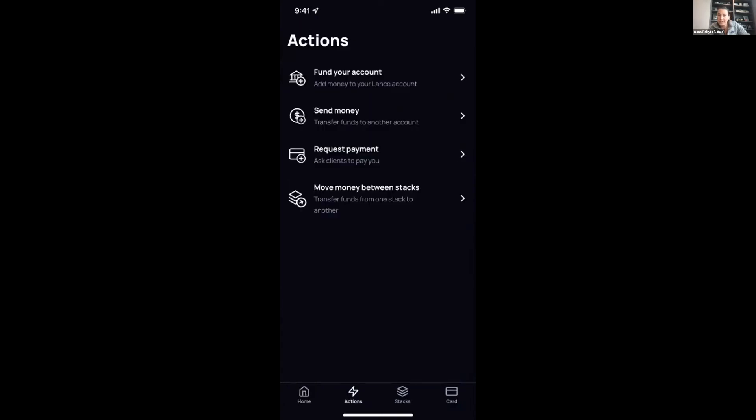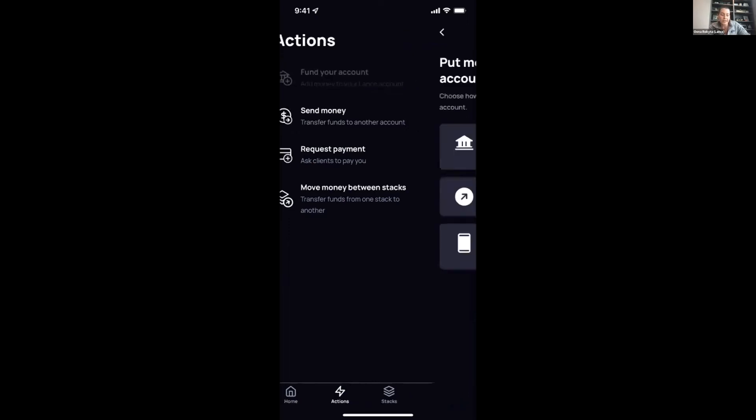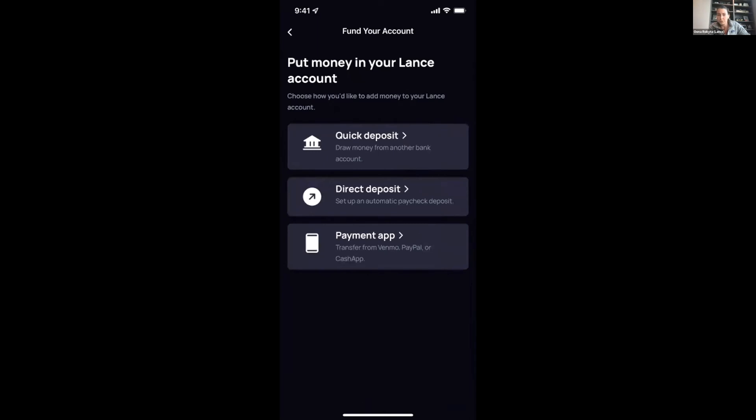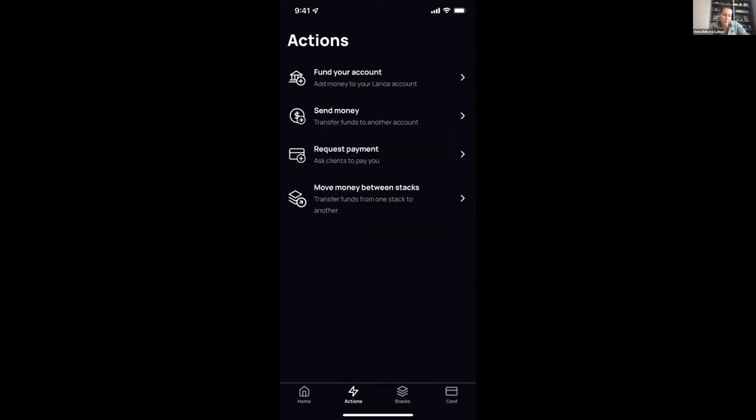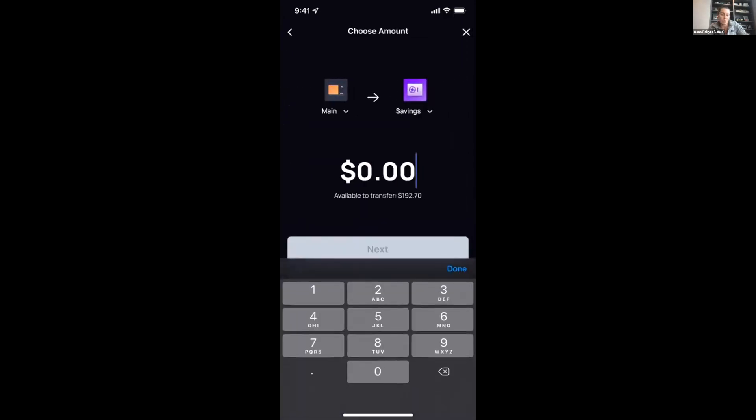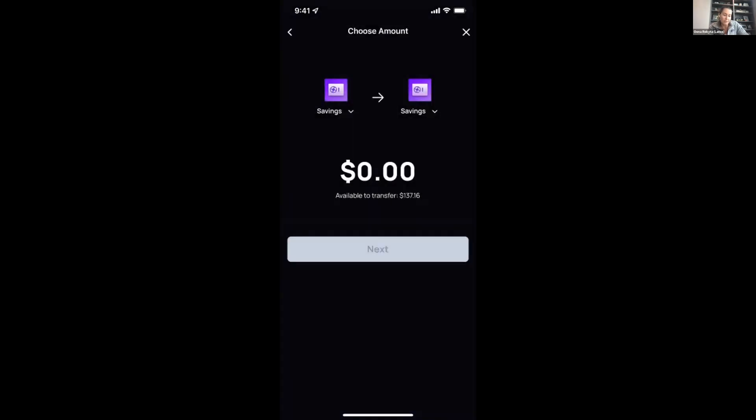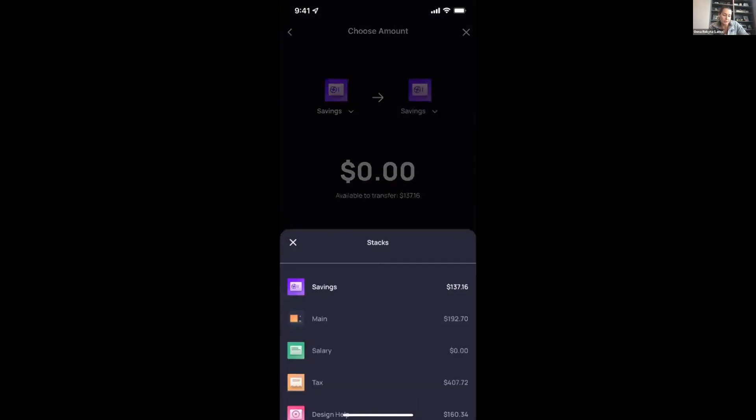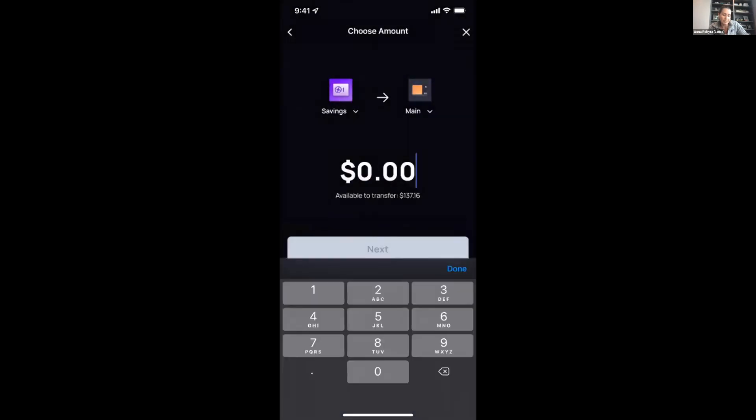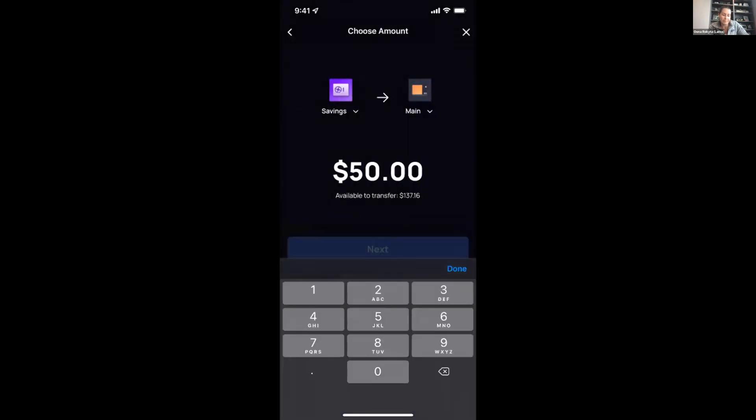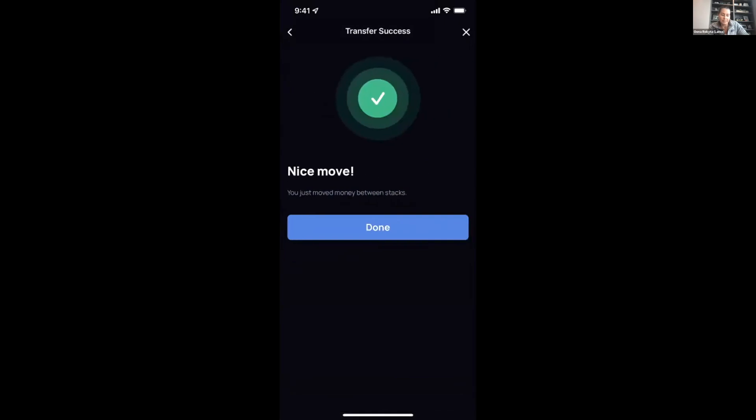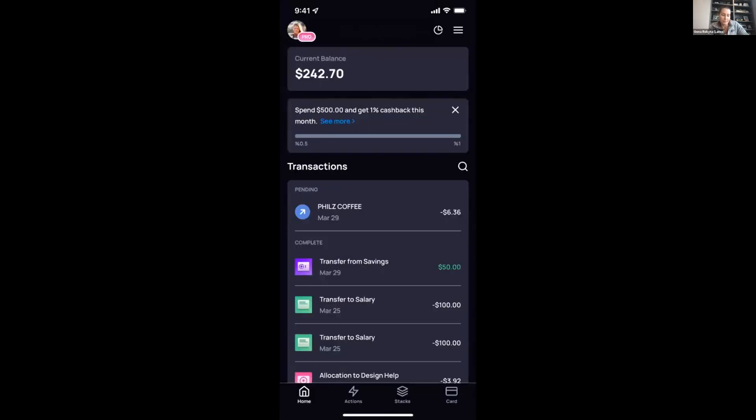In terms of the action screen, this is also a really critical point. This is where you can fund your account from a W-2 direct deposit or from a payment platform. Our goal is to collect as much as a hundred percent of your income so that we can then help you distribute it in the best possible way. You can request payments, simple invoicing system for your clients. And then you can also dynamically move money between stacks. Say this particular month you have more expenses, you can shift from your savings to your main expense stack and add 50 bucks there.